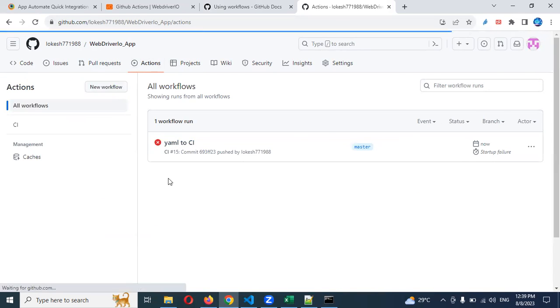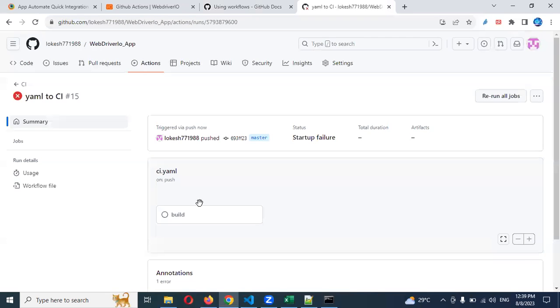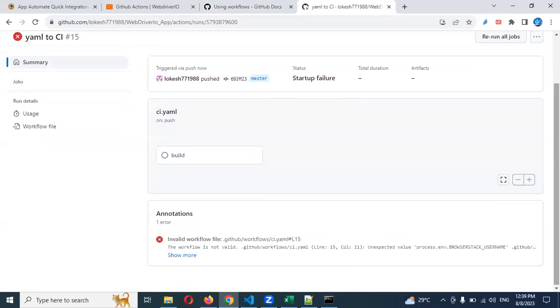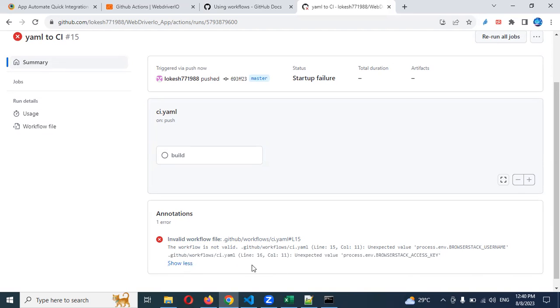Now you can see it failed. Even the build is not triggered properly - starting only it failed. See, invalid workflow file. Here, this line is showing that validation - the workflow file is not valid. The process environment is not taking properly. Because of this, it failed so many times.